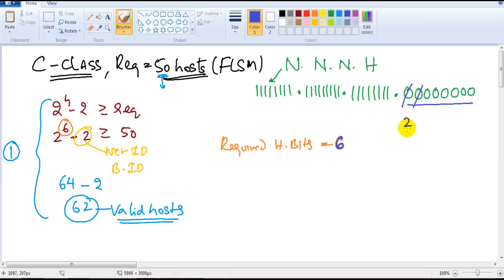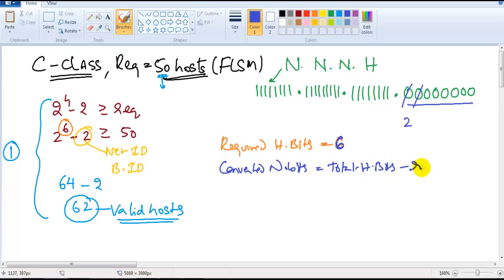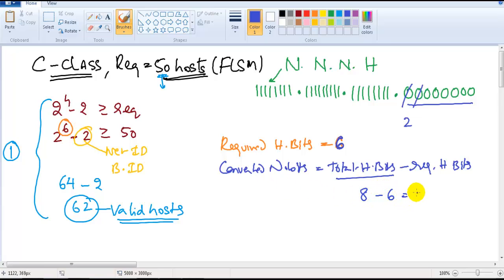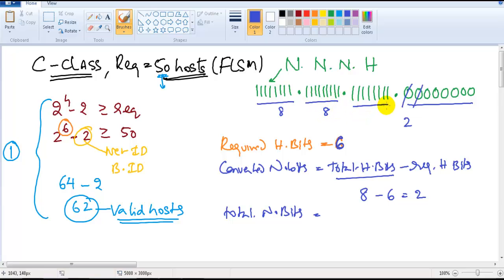Since we need only 6 host bits, the remaining 2 bits get converted into network bits. The number of converted network bits equals total host bits minus required host bits: 8 minus 6 equals 2. So total network bits become 24 plus 2, giving 26 network bits. The tally changes from the default 24 network / 8 host to 26 network / 6 host.